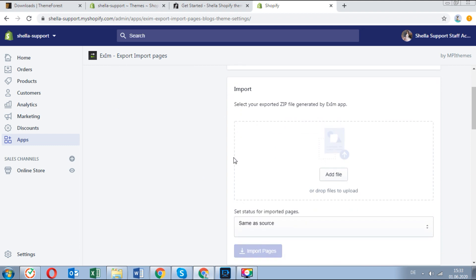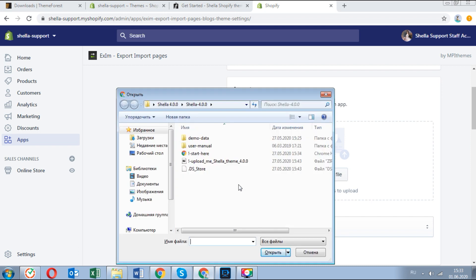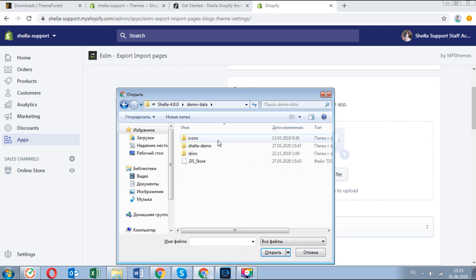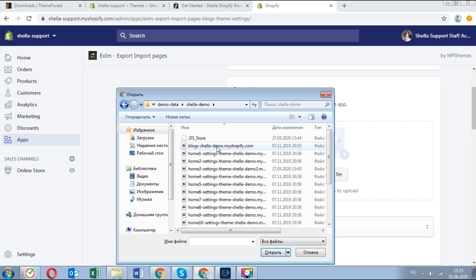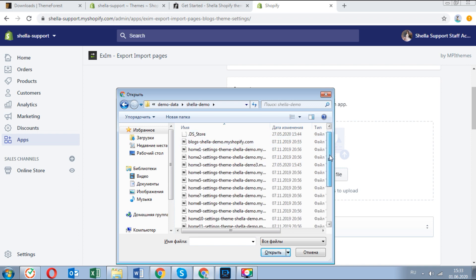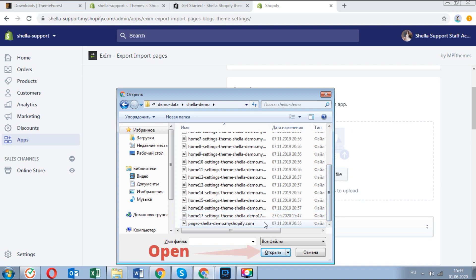Now we will upload pages, blogs and settings of some of the layouts. Go to the AxiM app and import pages and blogs. In the pages section, click on add file in the import section, choose the pages archive and import pages.